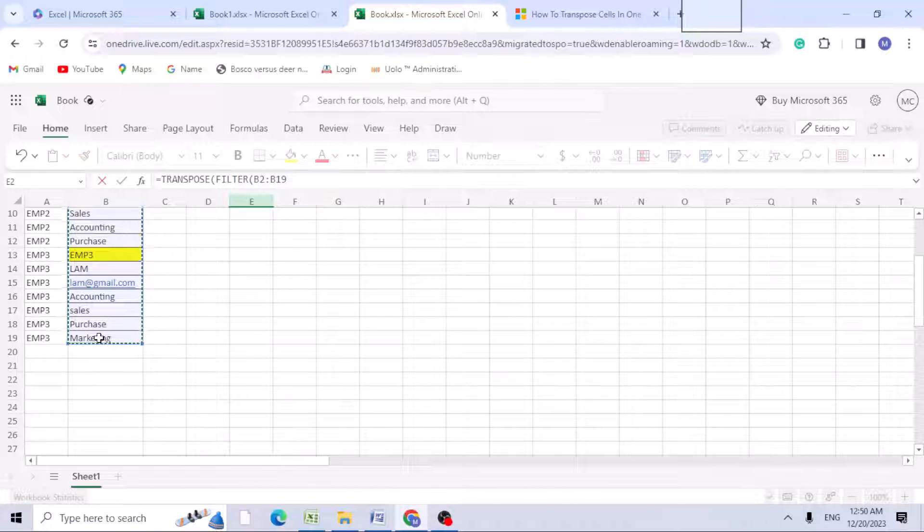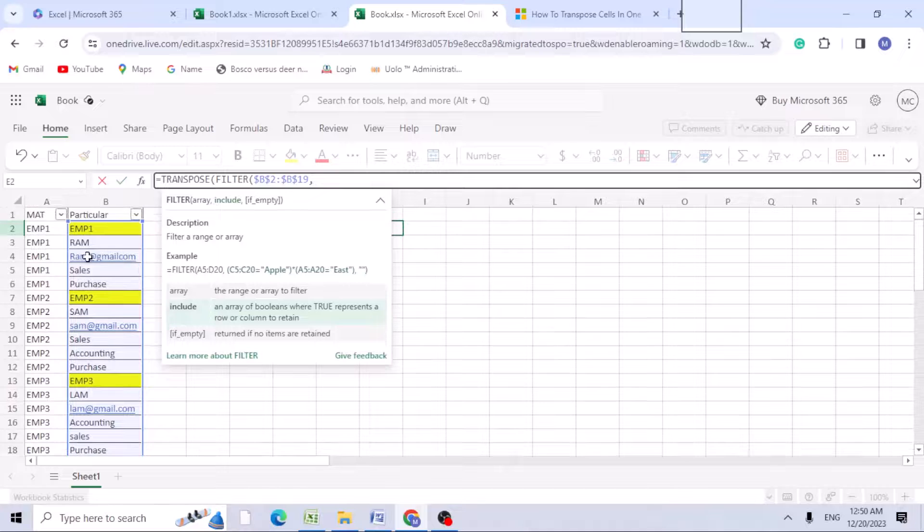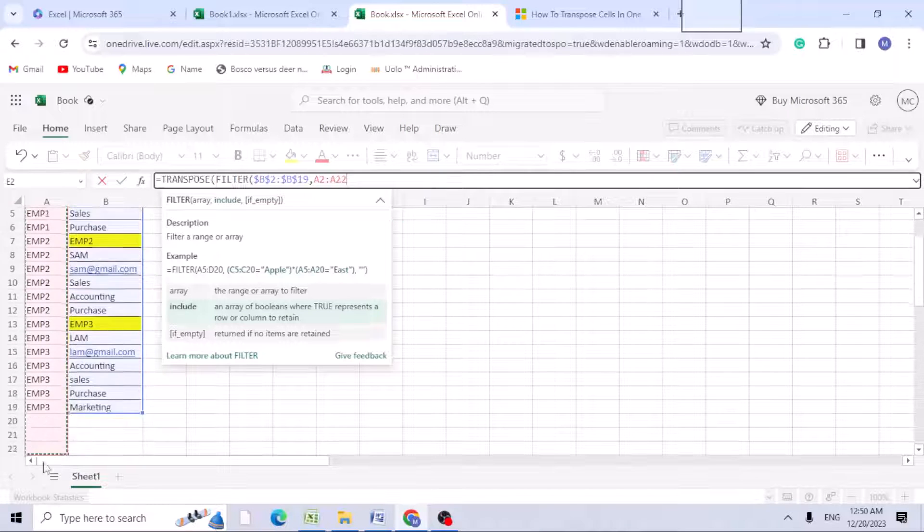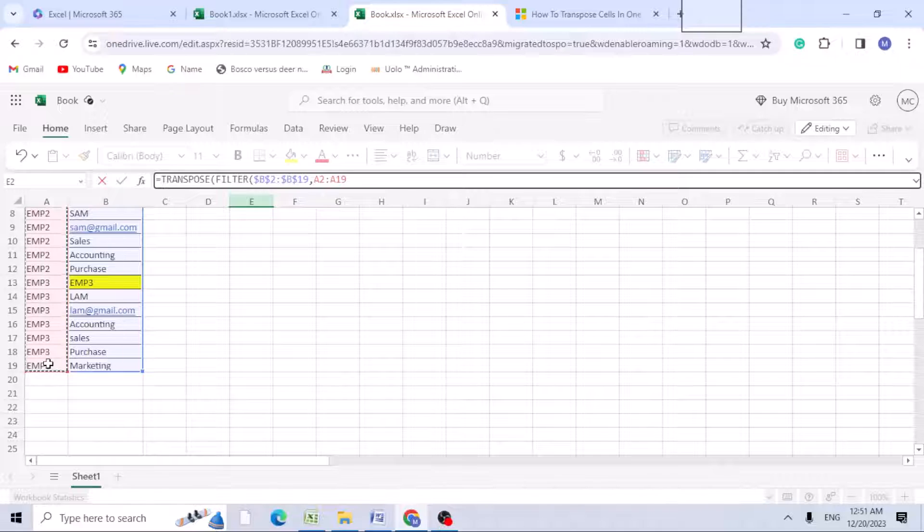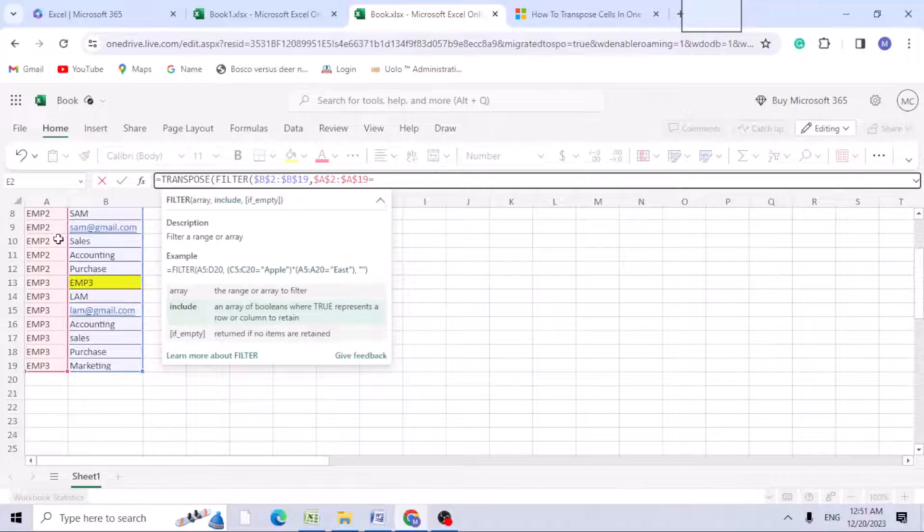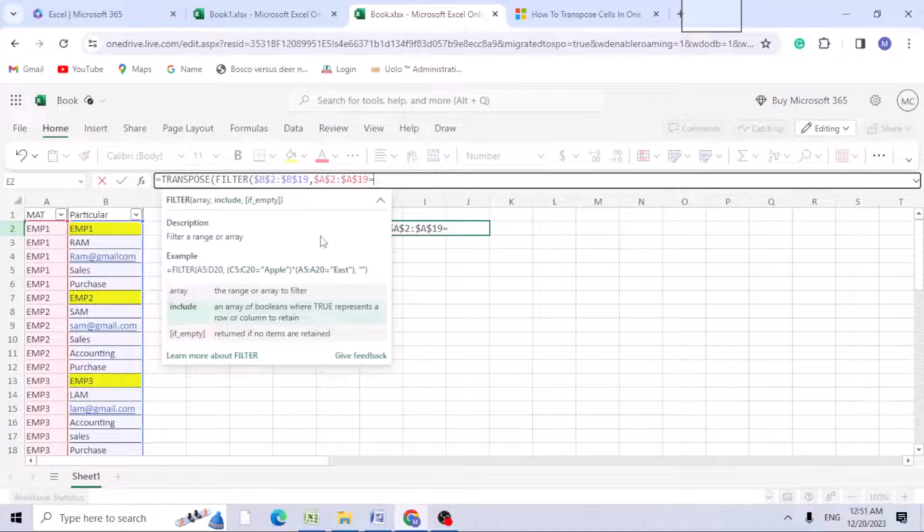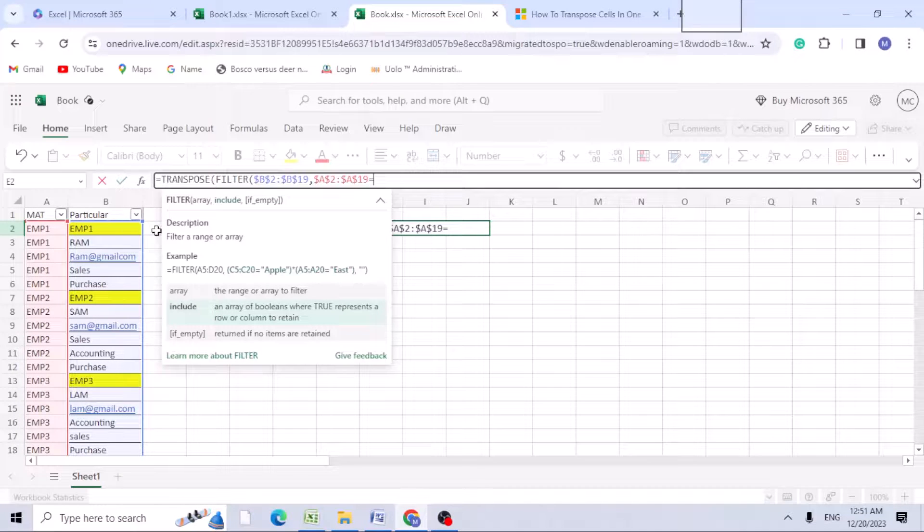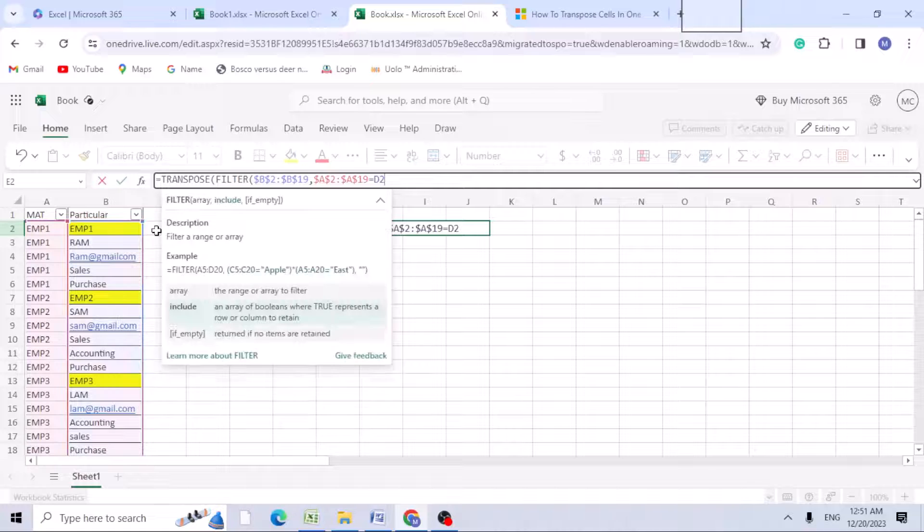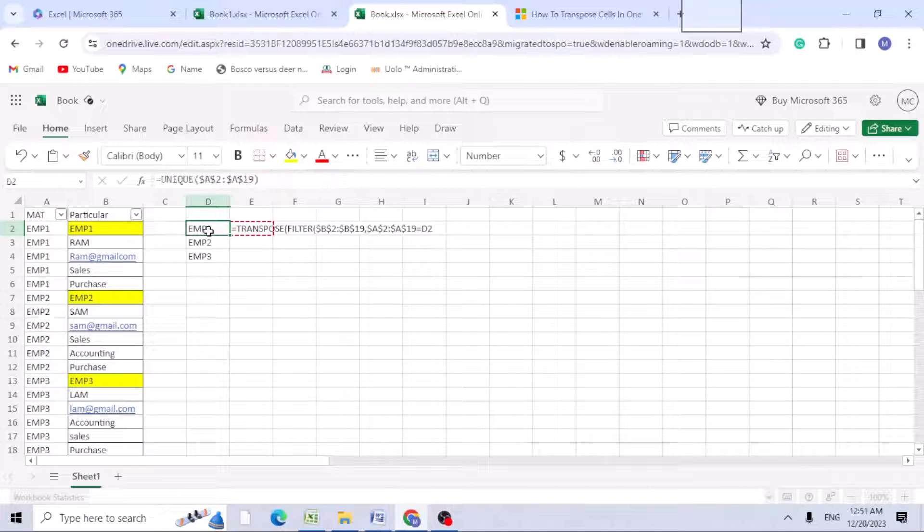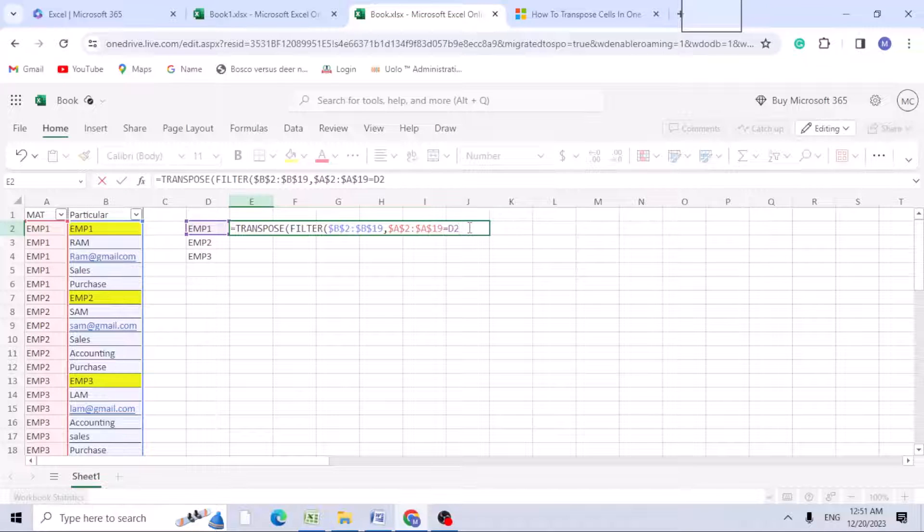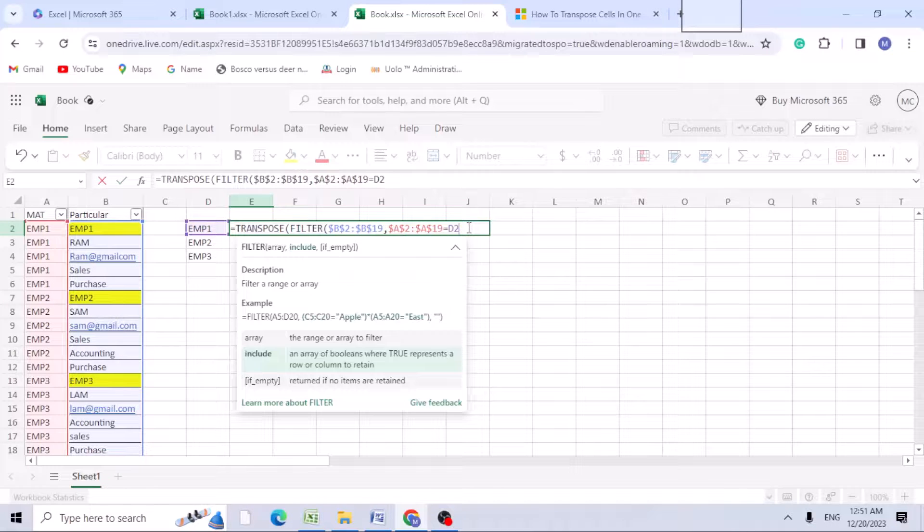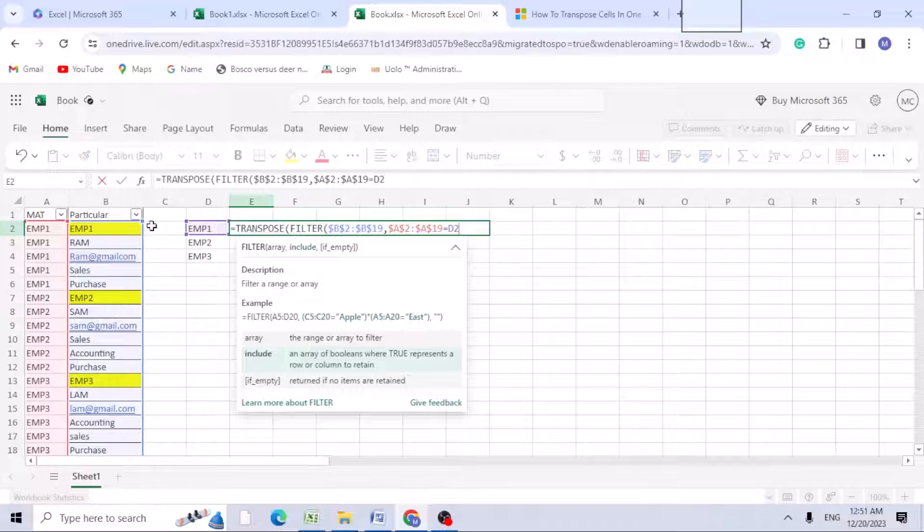Again A2 to A19, use F4 function to lock. Here, use equals under this column - anything equal to D2. D2 is nothing but this column, so I'm adding D2 here. Once you add D2, A2 to A19 is the employee numbers.